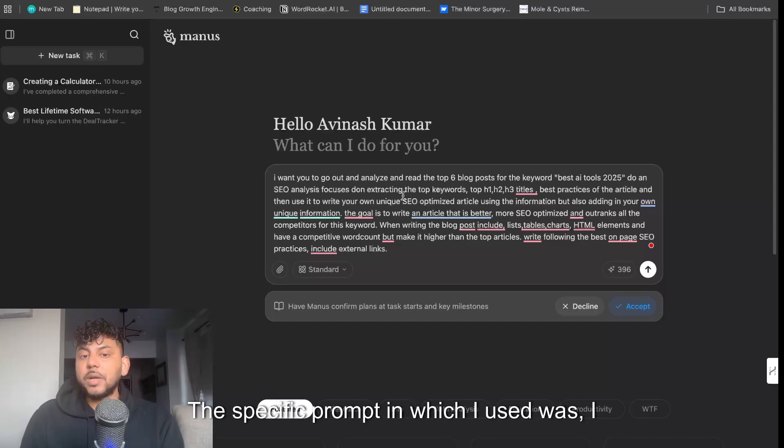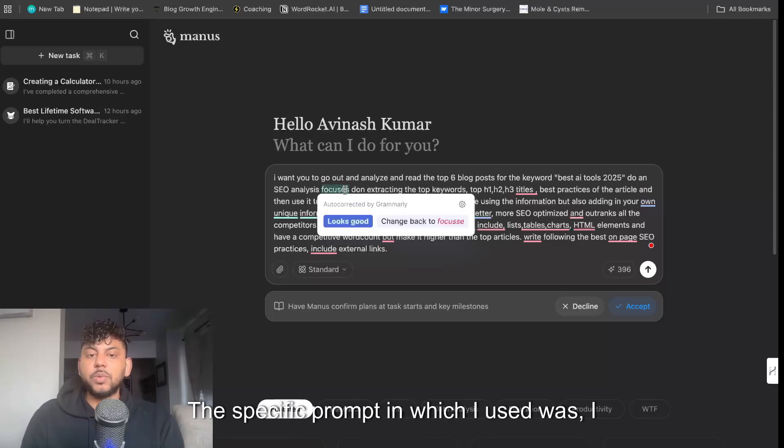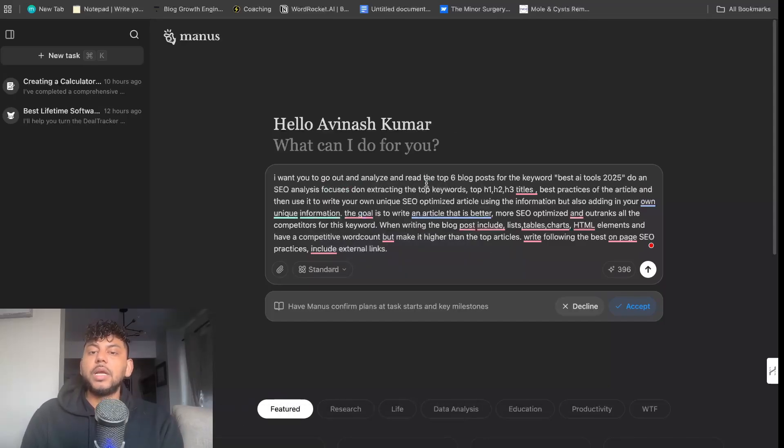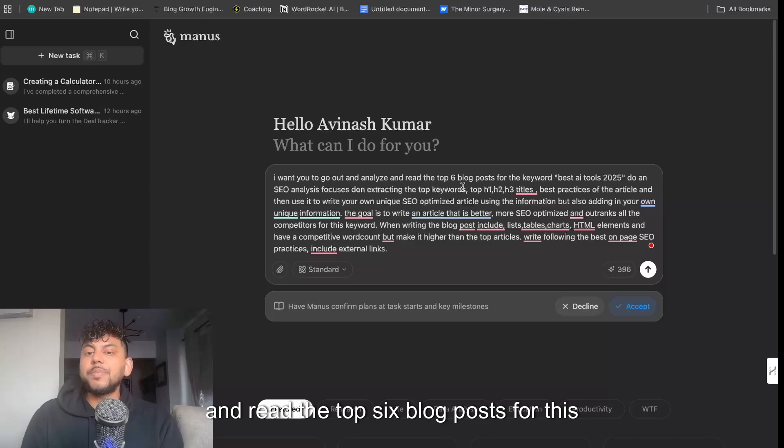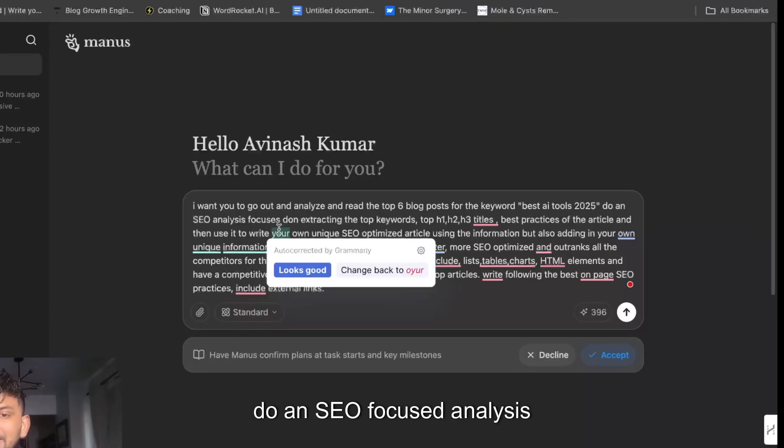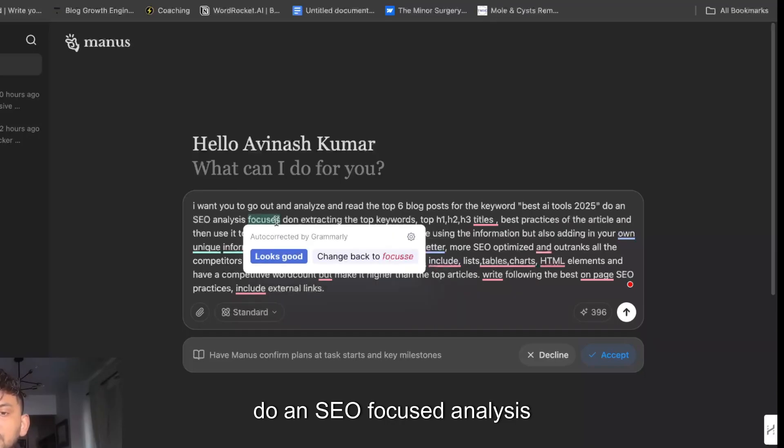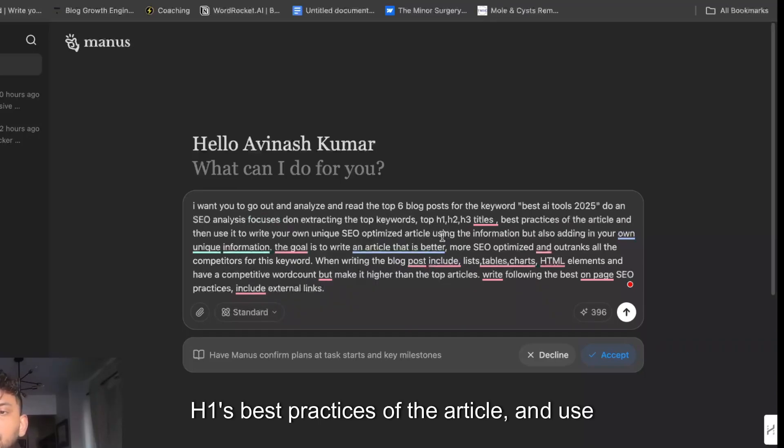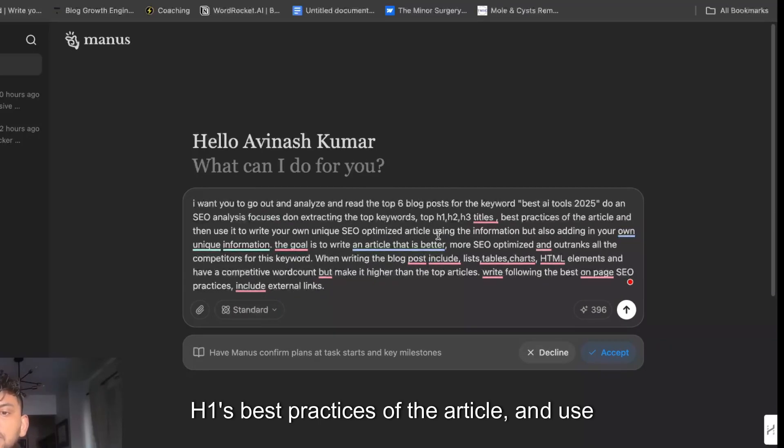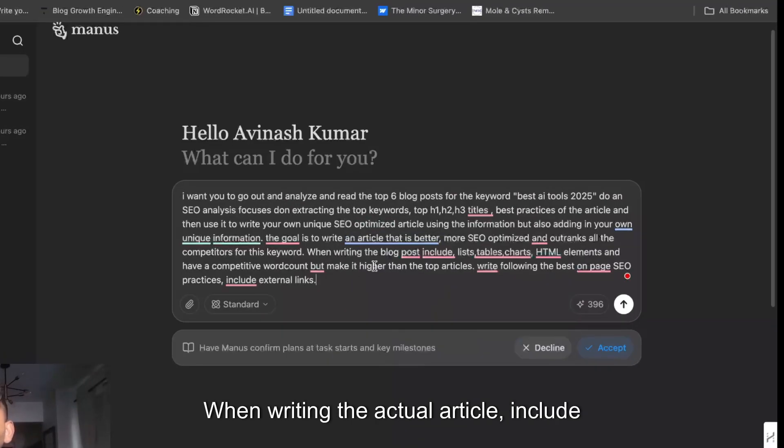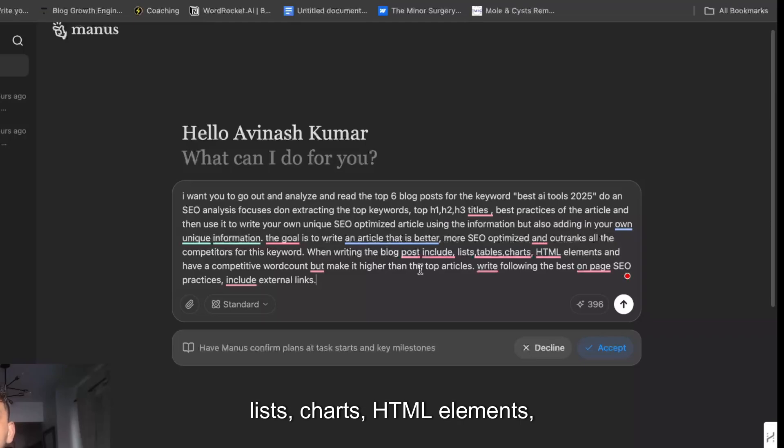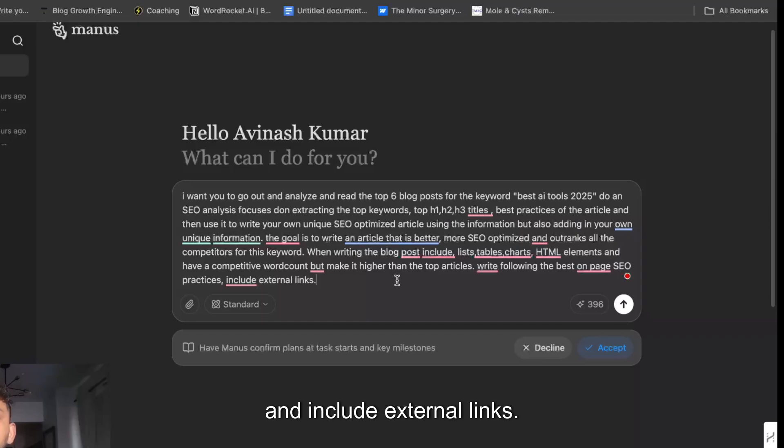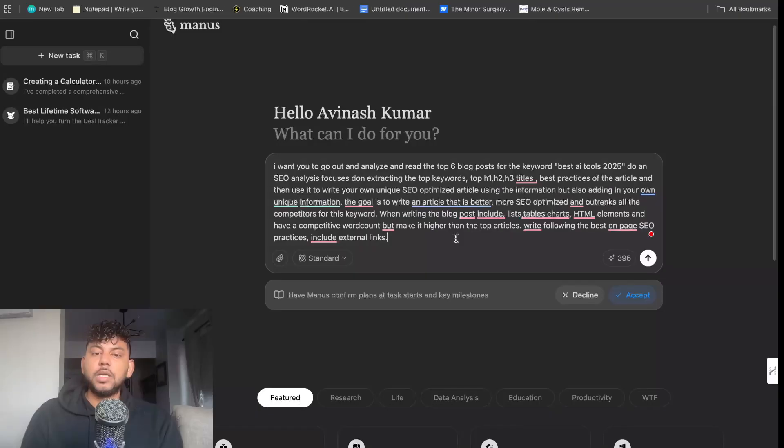The specific prompt in which I used was: I want you to go out and analyze and read the top six blog posts for the specific keyword best AI tools of 2025, do an SEO focused analysis on extracting the top keywords, H1s, best practices of the article, and use that information to write your own unique SEO optimized article. When writing the actual article, include list charts, HTML elements, write following the best on-page SEO practices, and include external links.